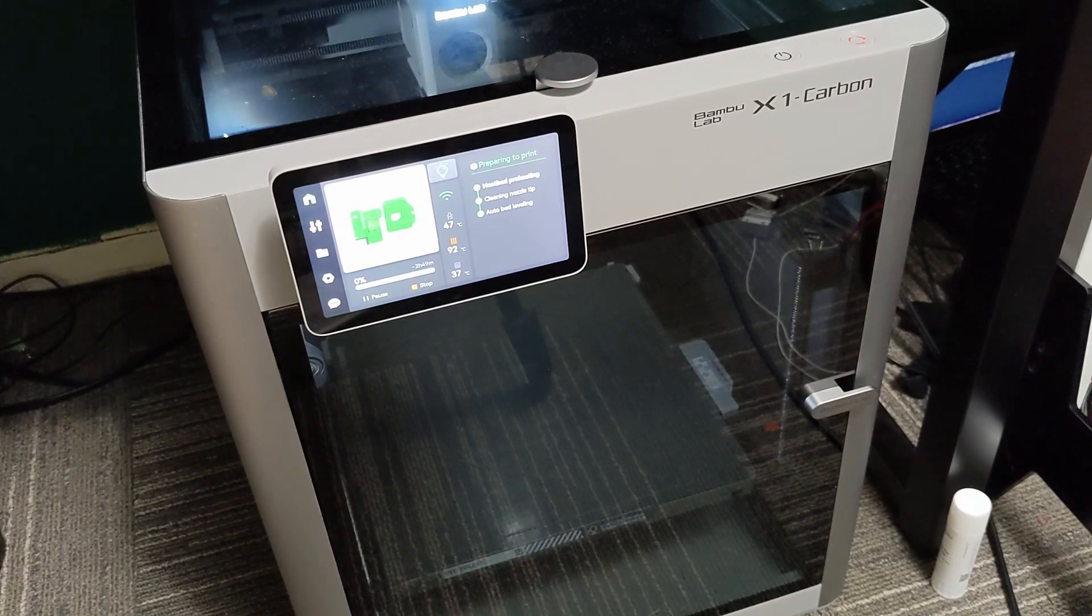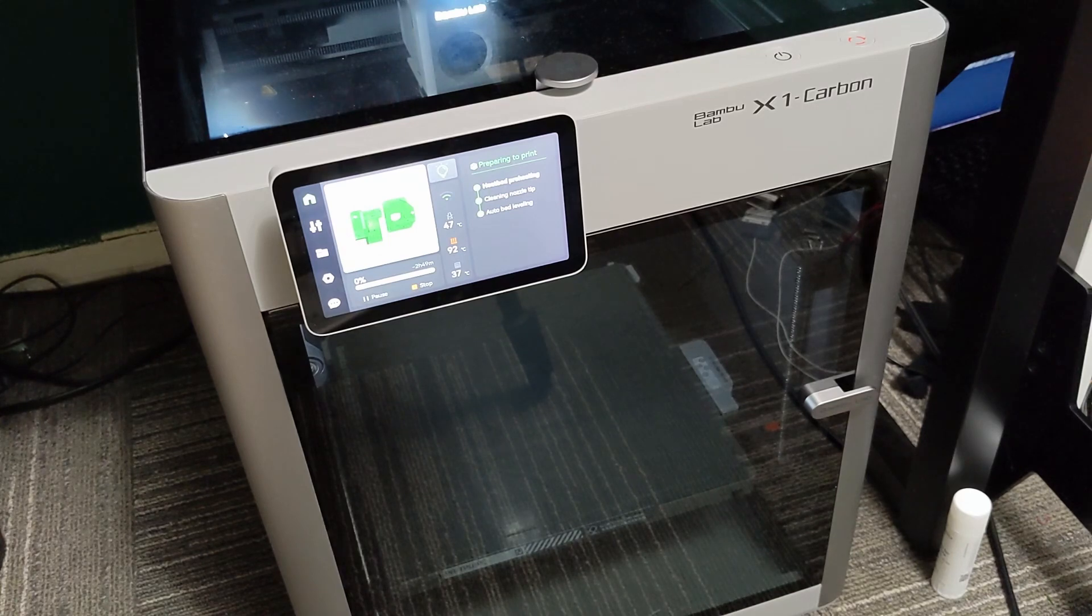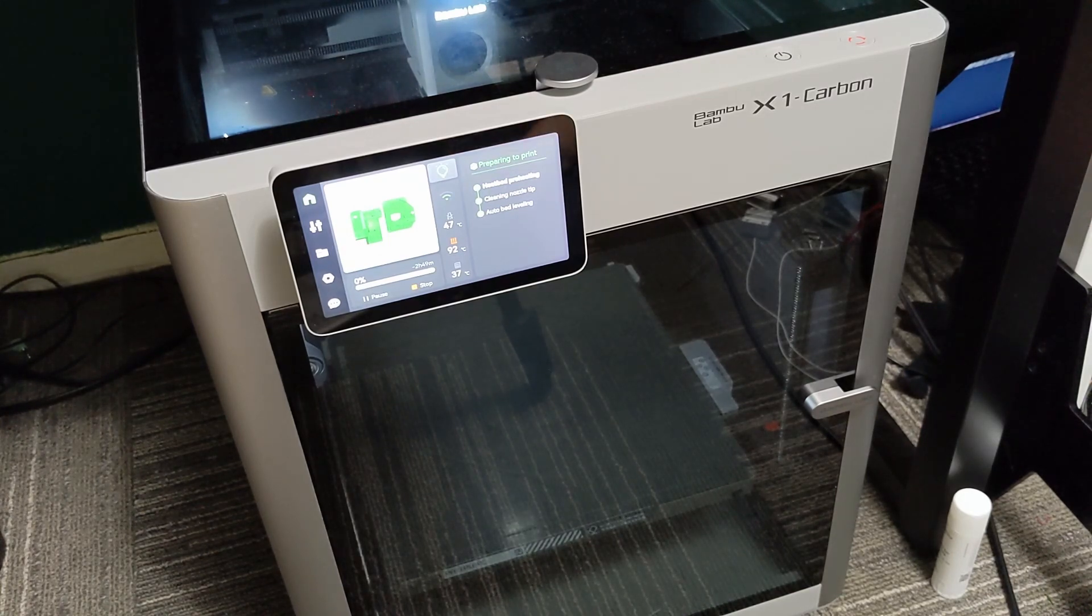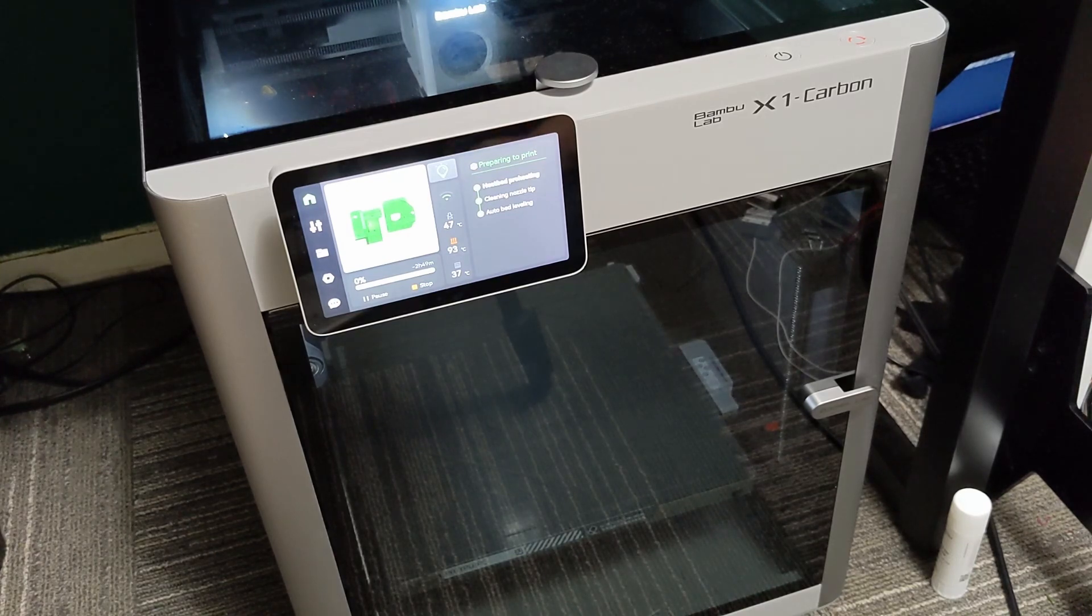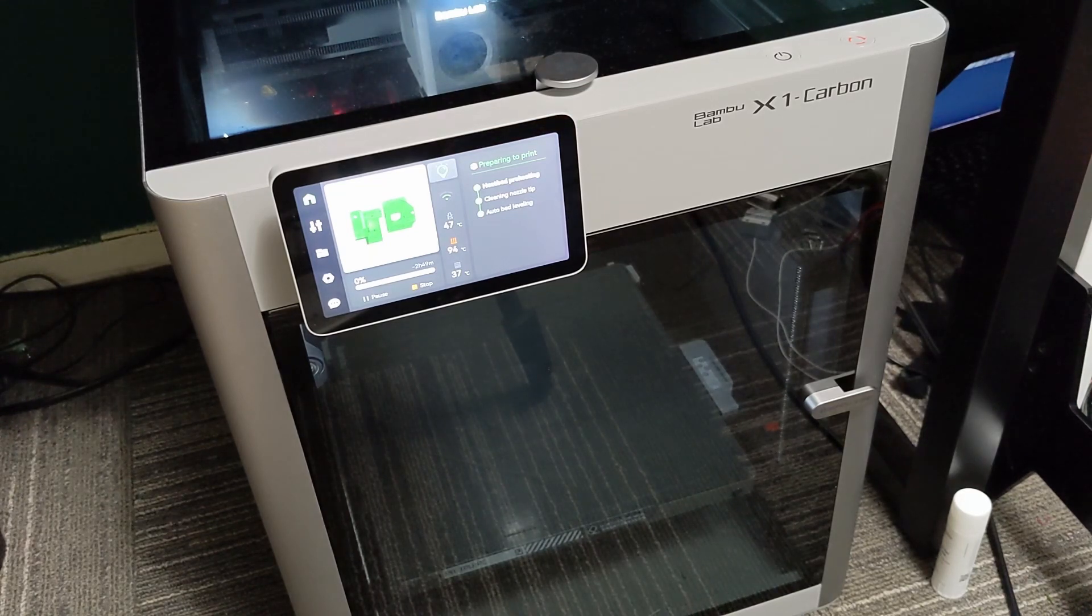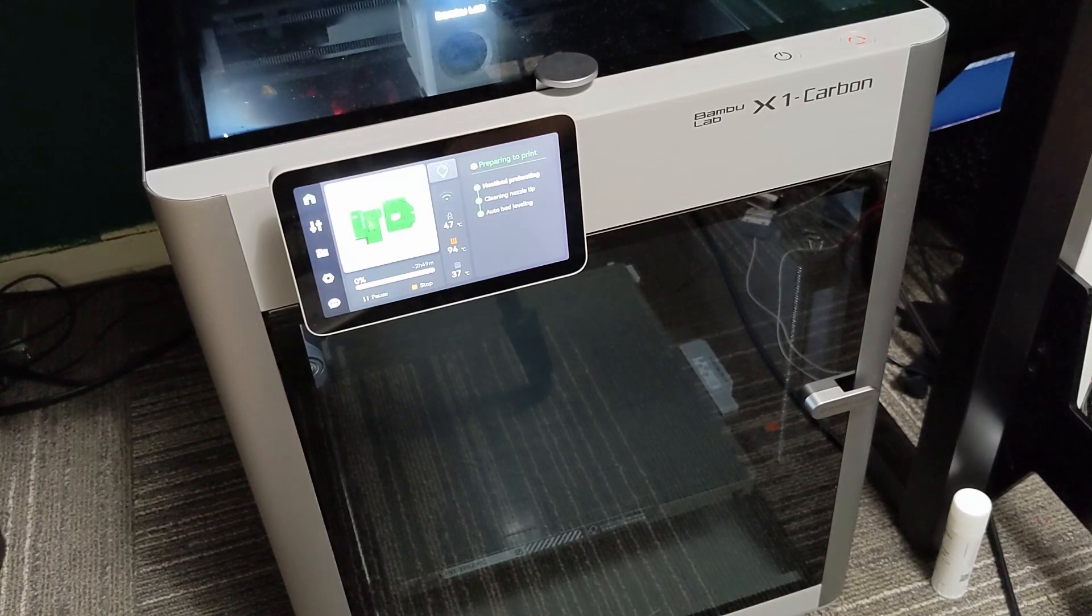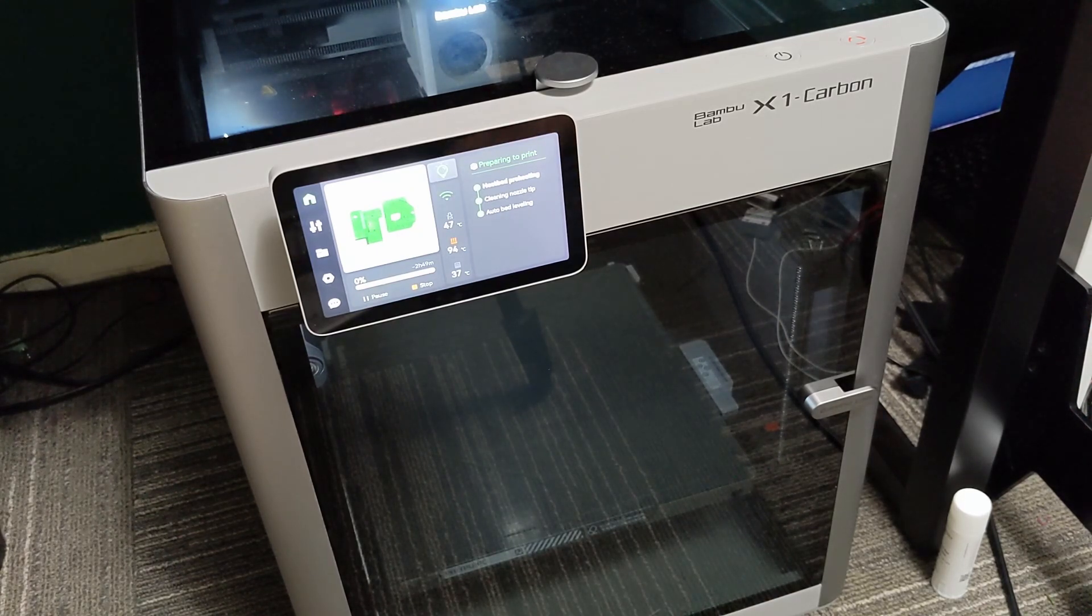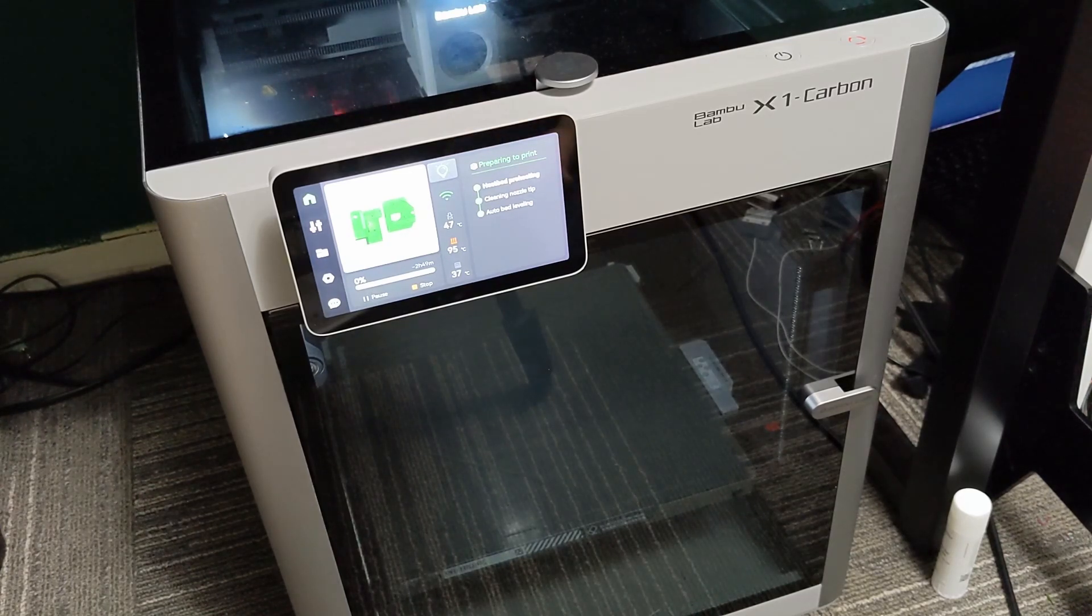They do include two additional stickers for the cold plate and the sticker did come off very easily. However, I just flipped the bed, the spring steel sheet over to the engineering side. I've been using the engineering side. The engineering side does not have a sticker, it just has a coating as far as I can tell, and ASA prints perfectly fine on it. I'm going to be using that side for ASA, ABS, and I've also printed PLA on it as well.